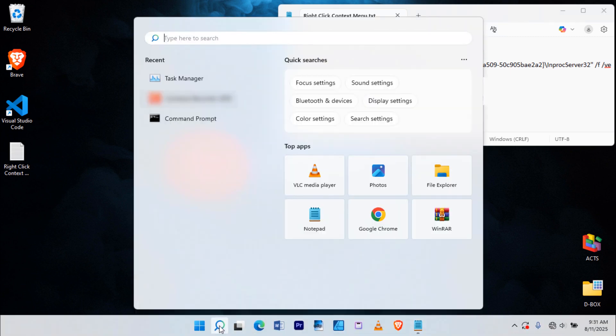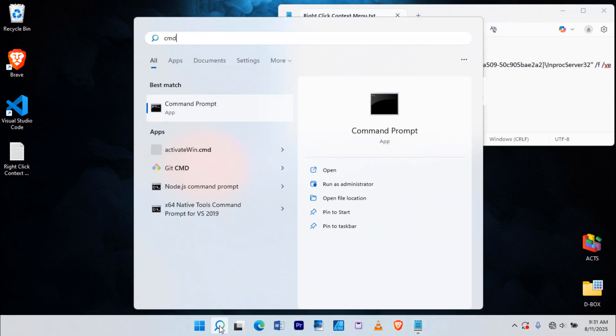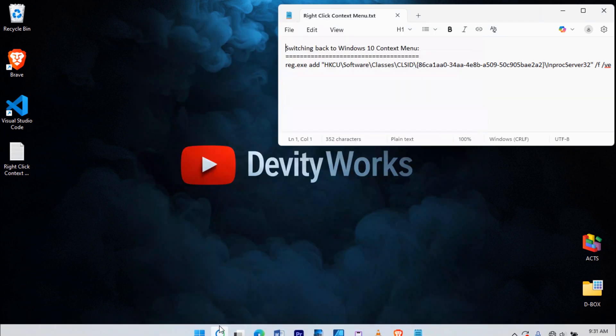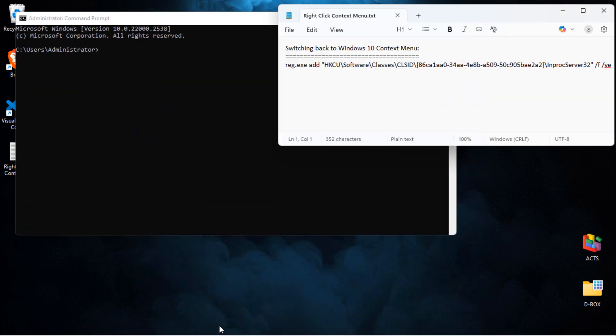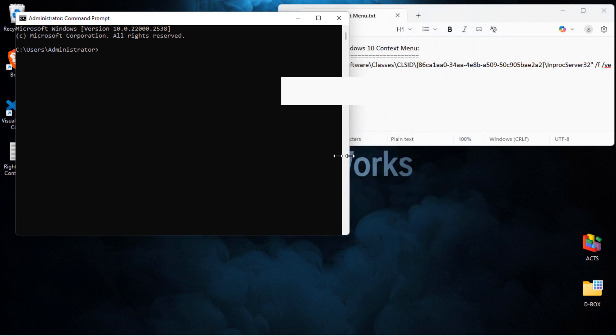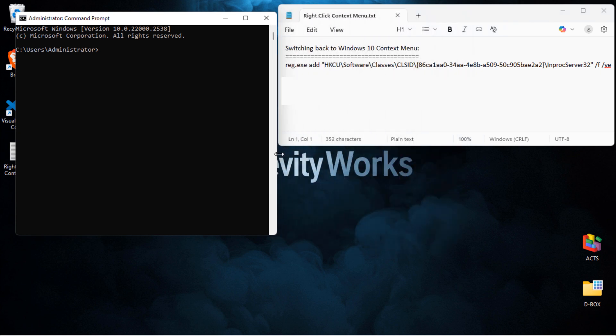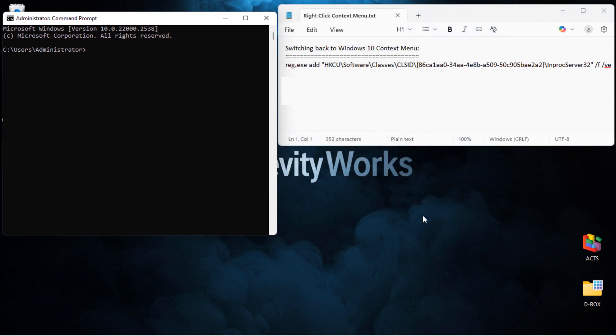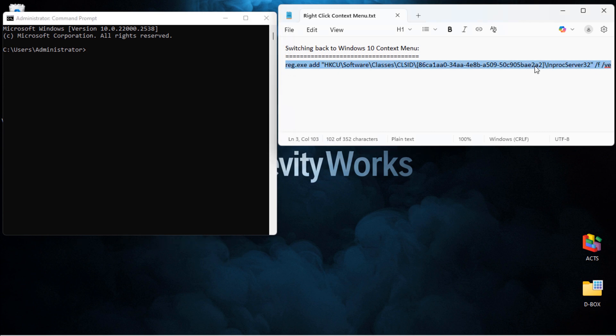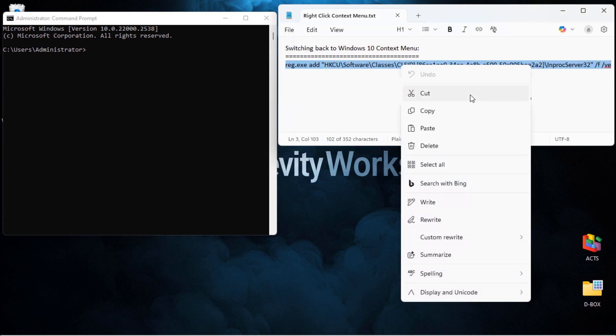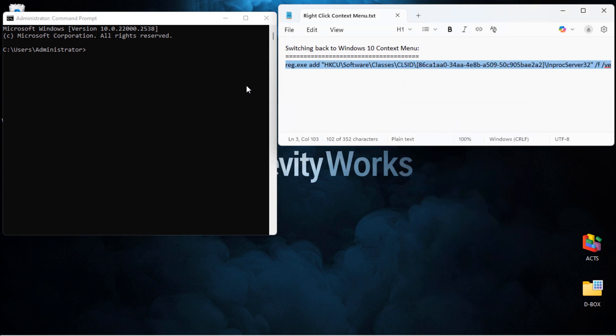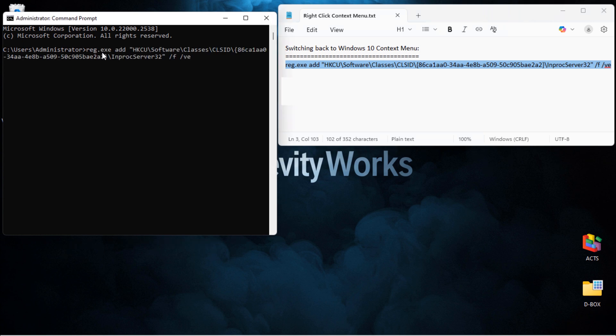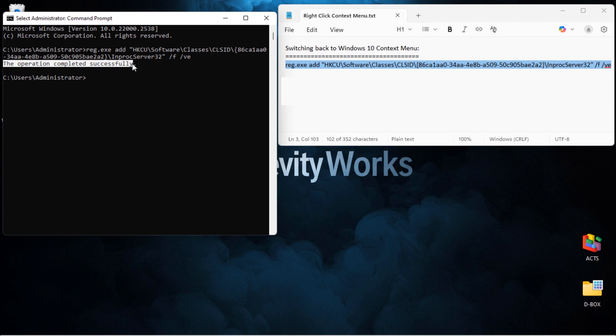First, open Windows command prompt. Now copy the whole command from the description, make sure you don't miss any part of it. Right-click inside the command prompt window and it will paste automatically. Then hit Enter. You'll see a message saying the operation completed successfully.